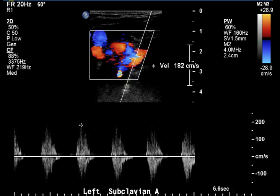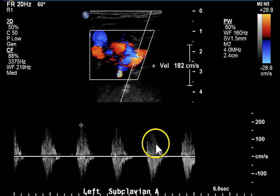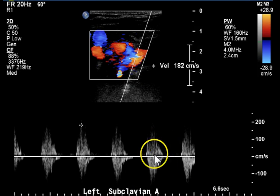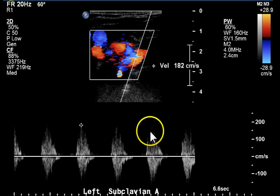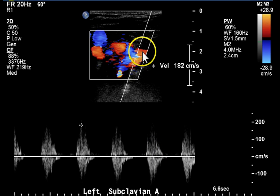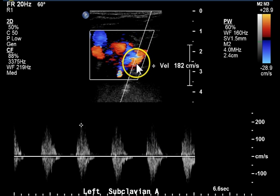Here's another velocity of the subclavian, distal to the stenosis. We get that sawtooth appearance — bidirectional flow indicating turbulence or flow reversal. We can tell that by the blue and red shown in the color portion of this image.